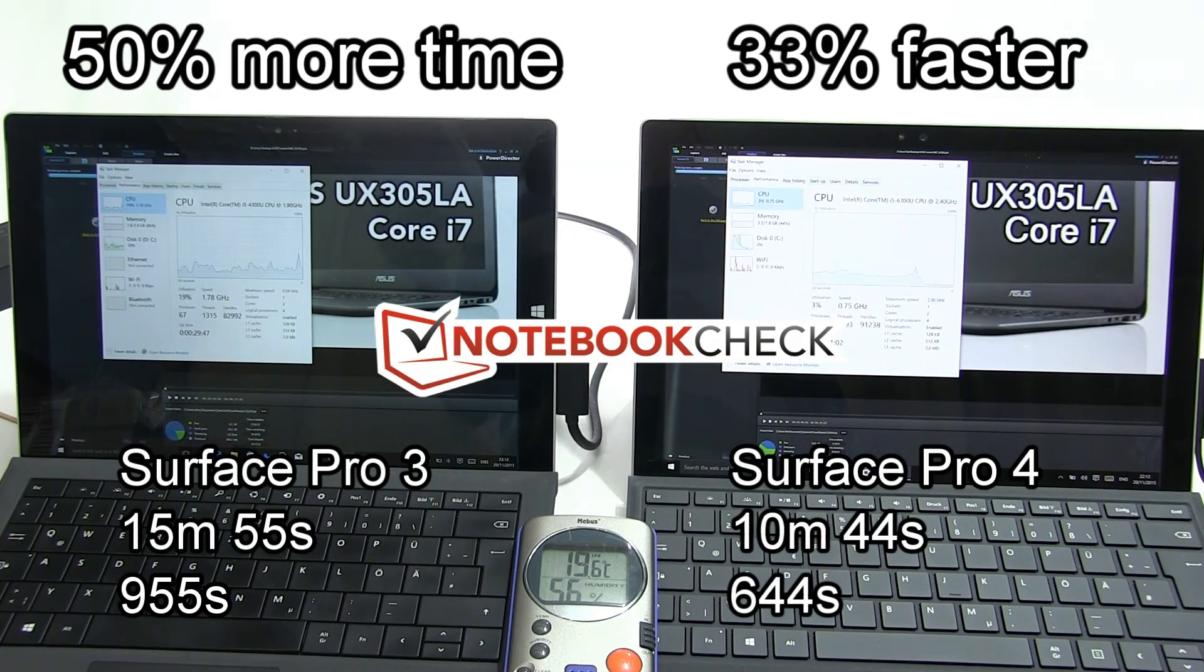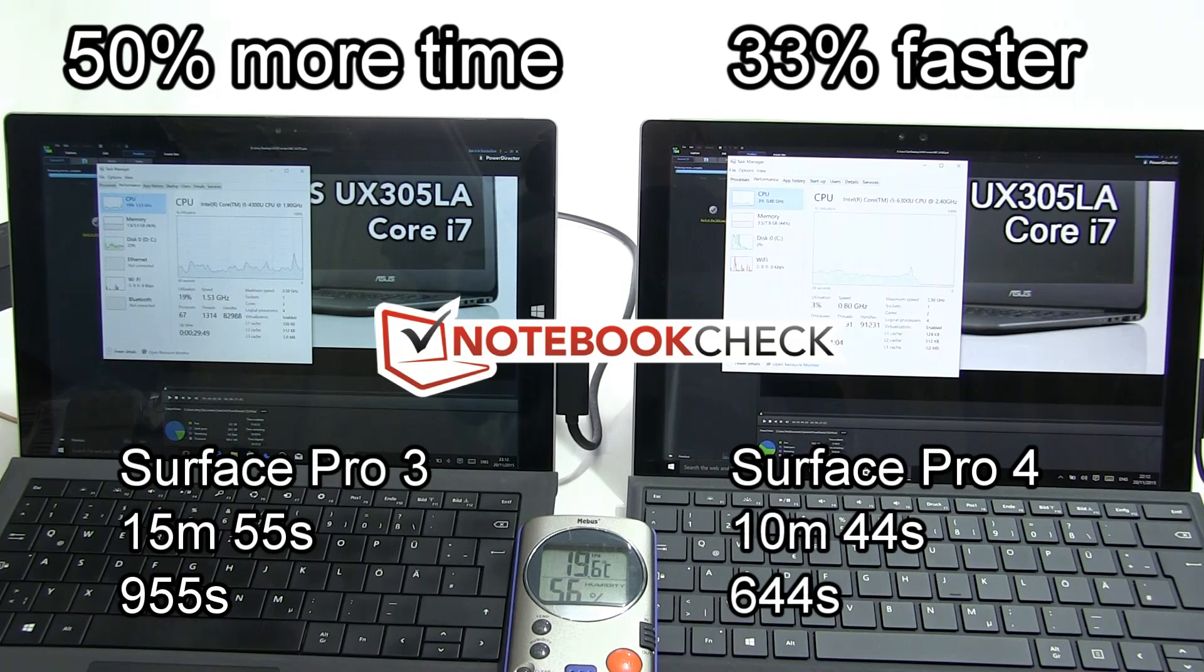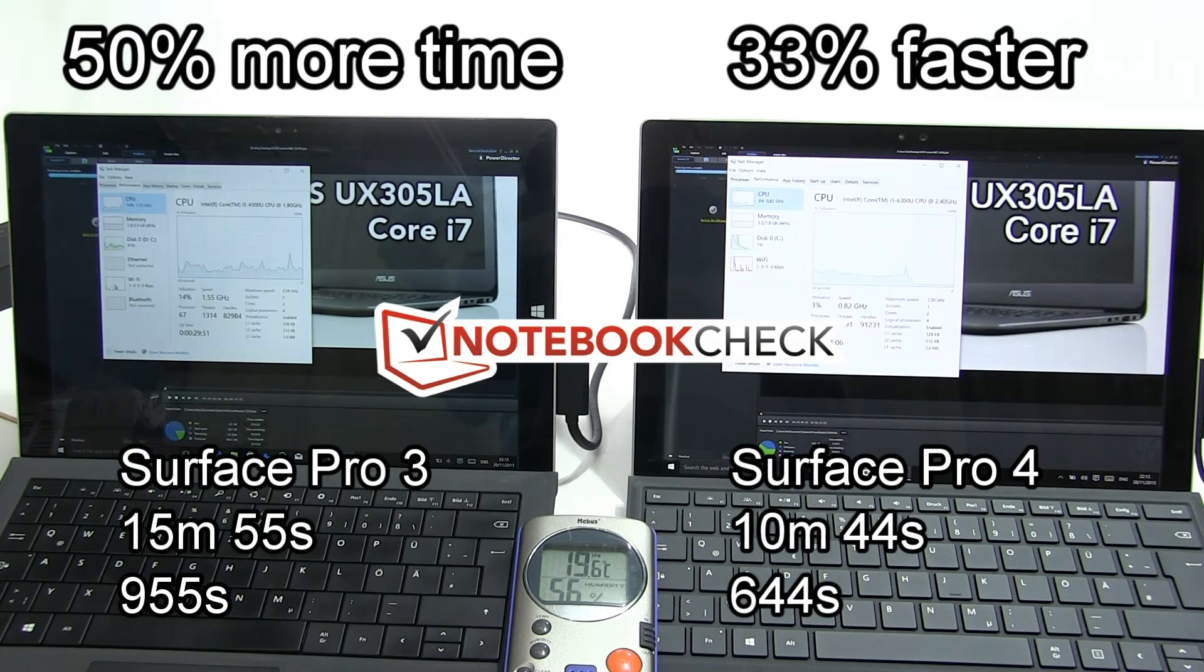Over that 8 minute 20 second render which took 10 minutes 44, it took another five minutes on the Surface Pro 3. That's quite significant.